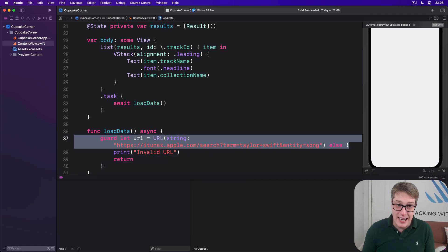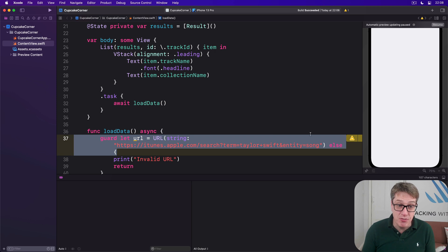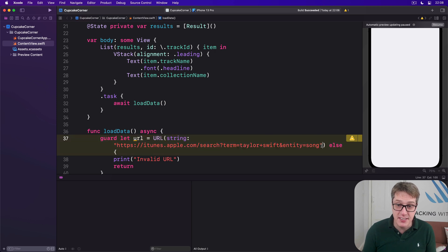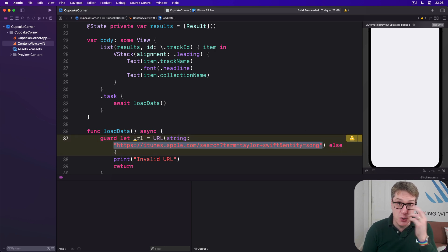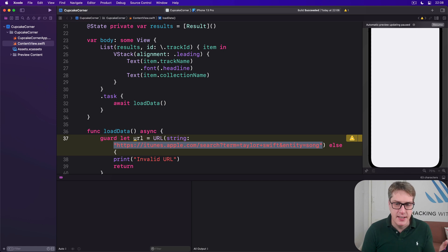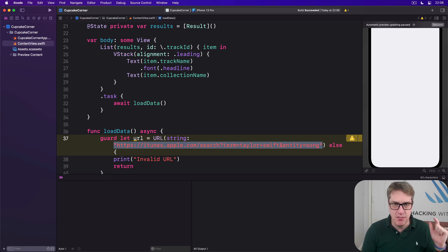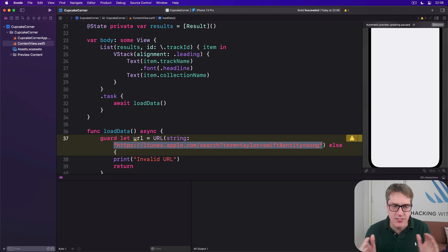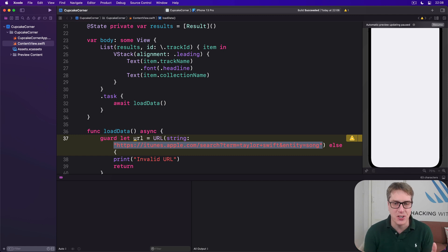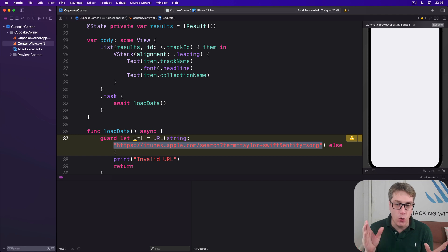To be clear, that will never fail — we've hand-typed the URL here, it cannot go wrong. It's all been hard-coded by us. The reason we've left it as a `guard let URL` is because you might decide to upgrade this to support custom parameters passed in as a string, and those might go wrong — they aren't hard-coded anymore.